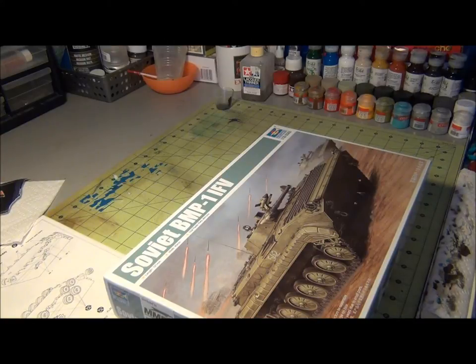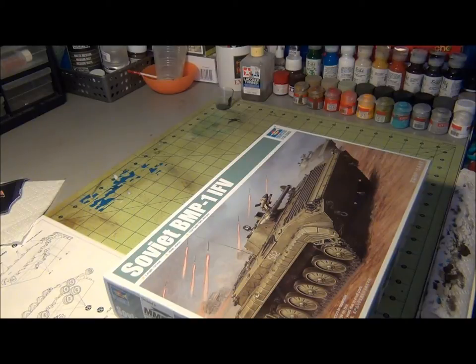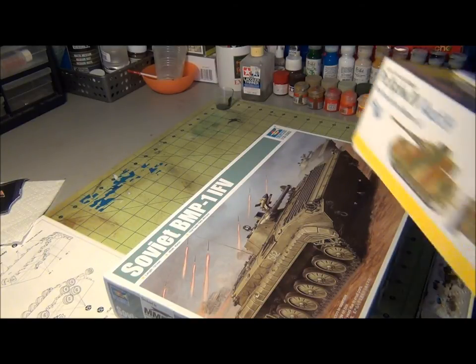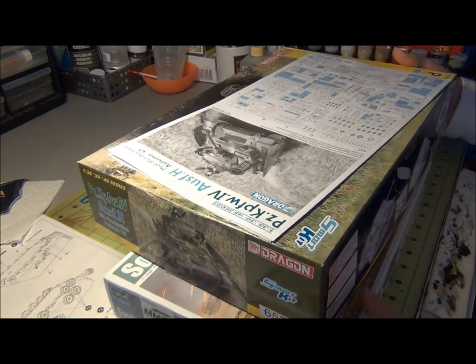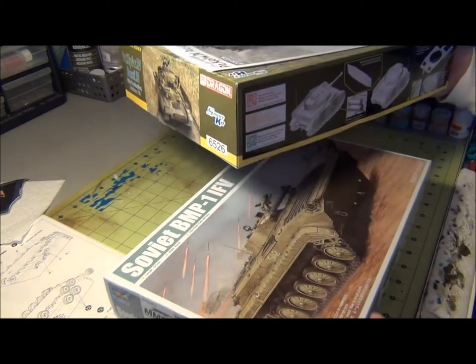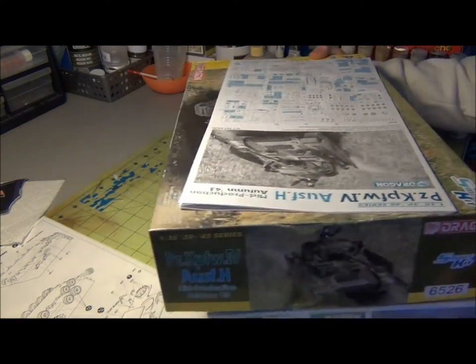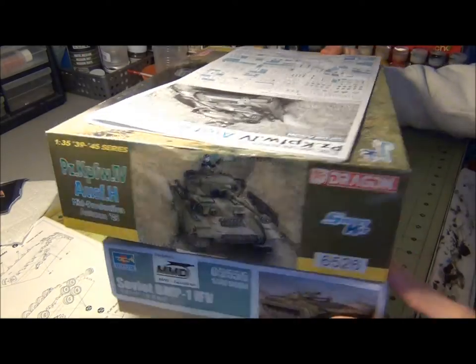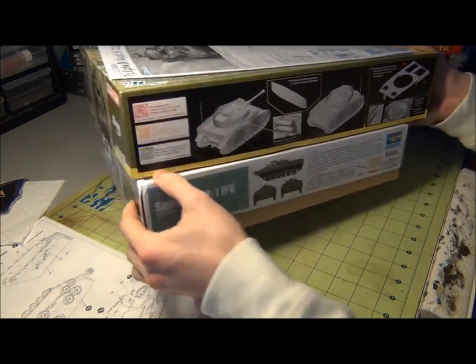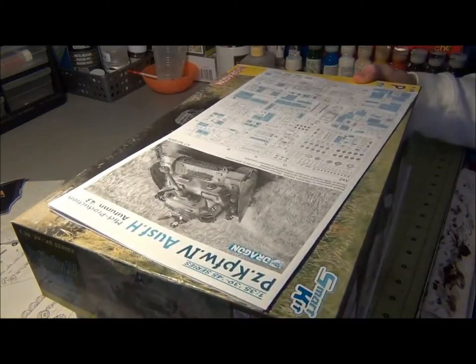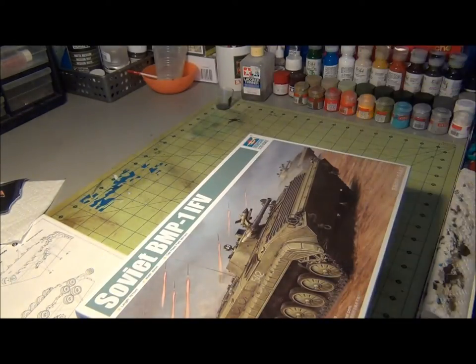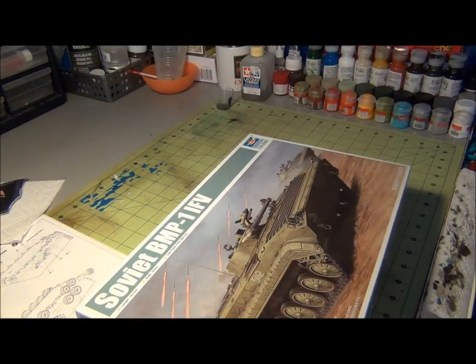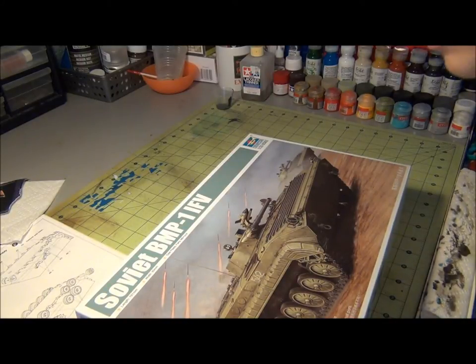I have a bit of a cold so I probably sound like crap, but whatever. So first glance, the box isn't massive. You see this Dragon box is a lot bigger than it is, but these Trumpeter boxes are actually not as big.